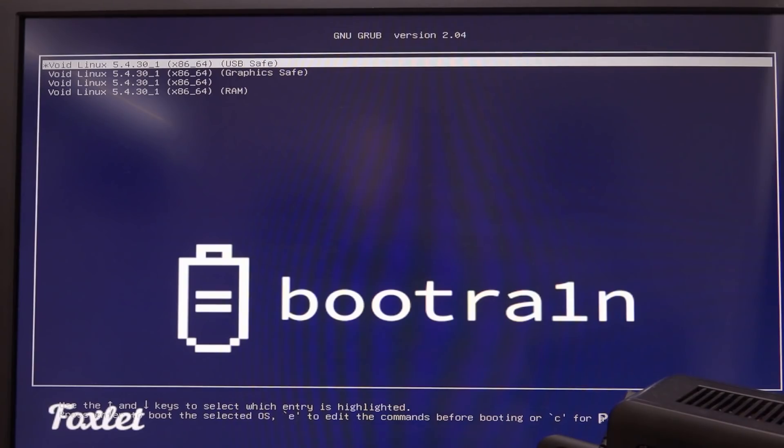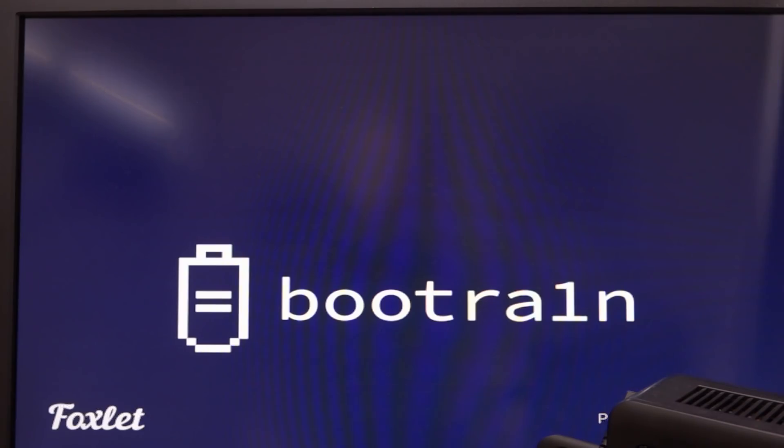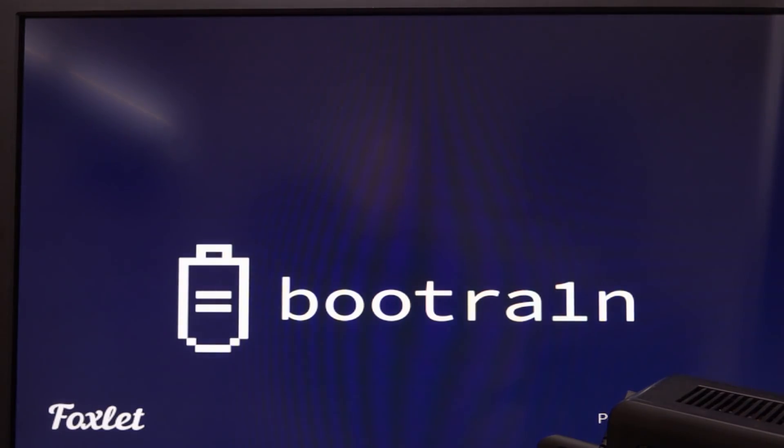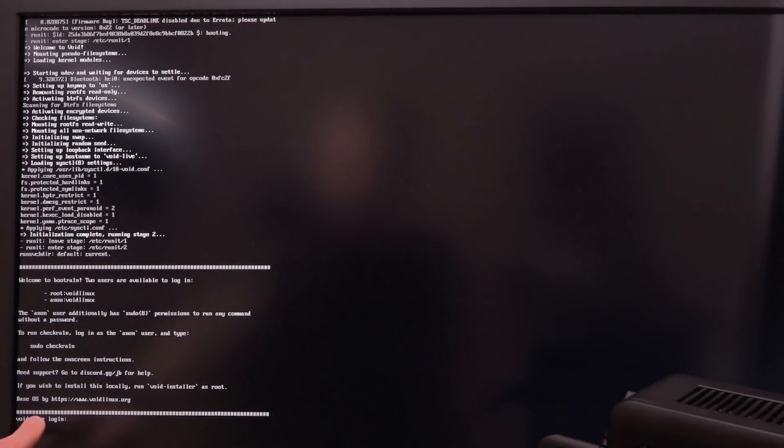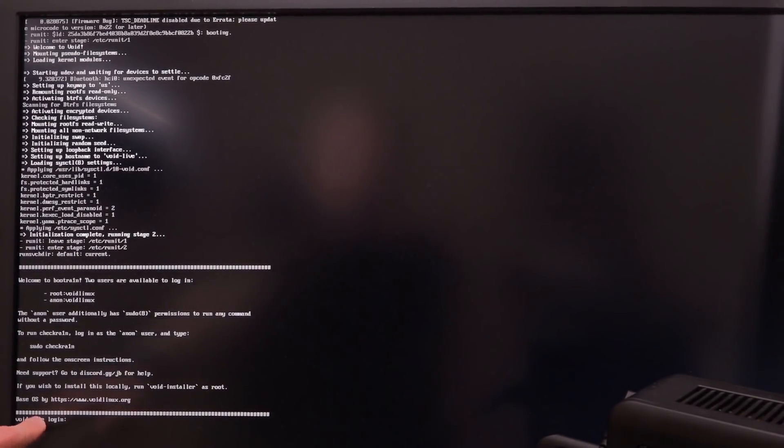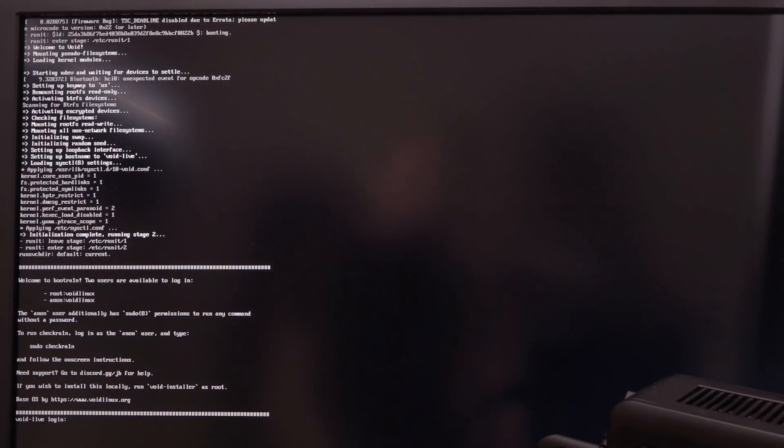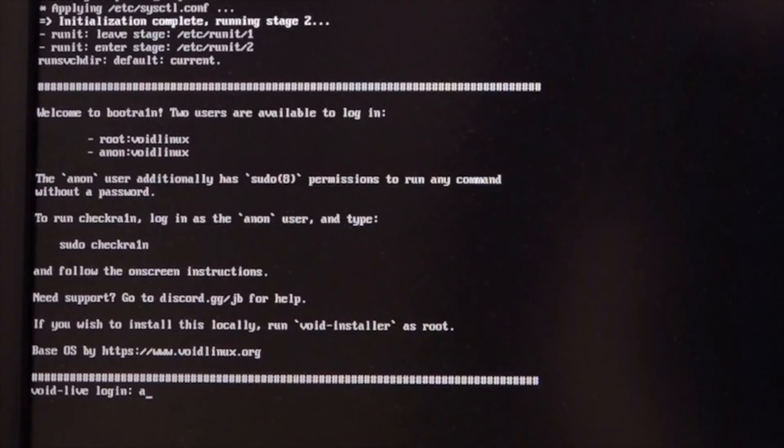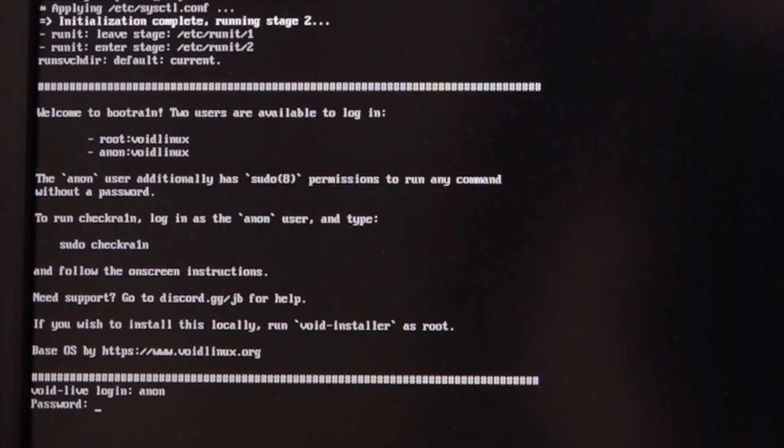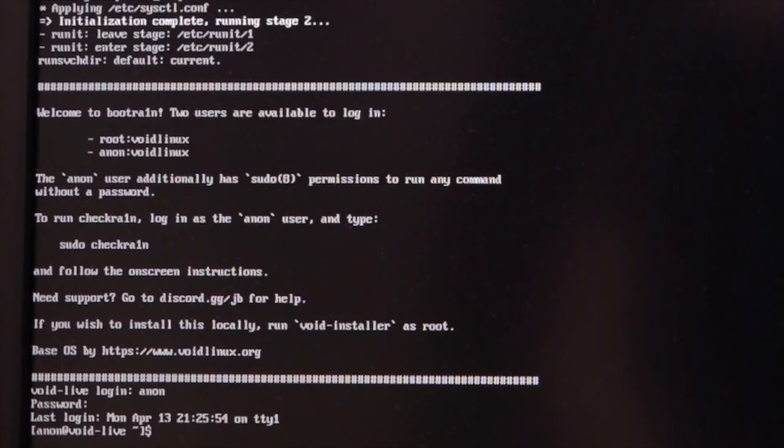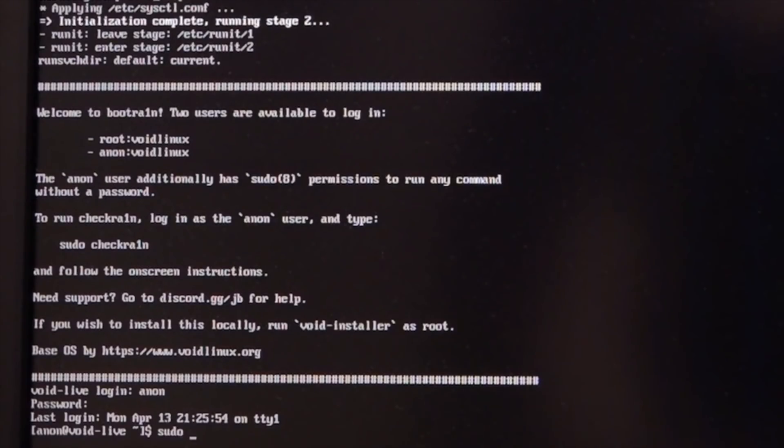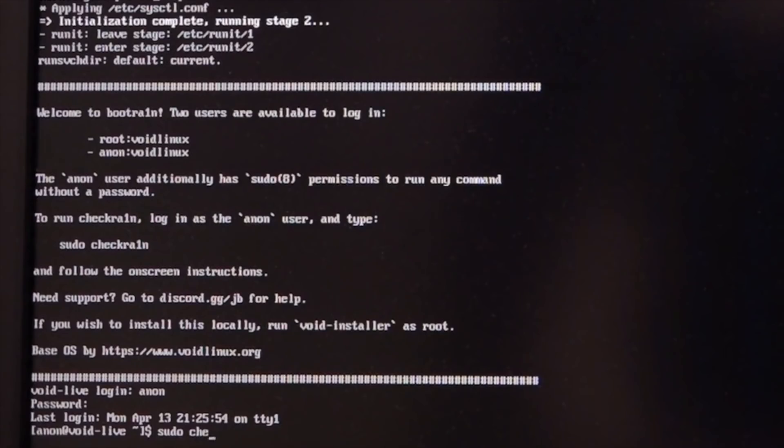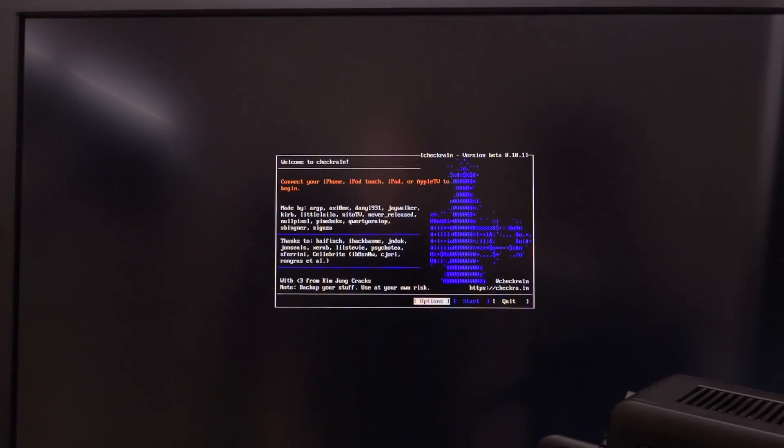You have a few different options. Once you are at this screen, I want you guys to select the top one, which is just USB safe. Go ahead and hit enter or return. And your computer will boot up into this specific Linux distribution here. And once you're at this point where it says void live login down below at the bottom, I want you to type in anon. So A-N-O-N, hit enter or return for the password. It's just void Linux. Once you do type that in, you will then have root access. And I want you guys to type in sudo, that's S-U-D-O space checkrain. So that's C-H-E-C-K-R-A-1-N. And then hit enter or return. And it will launch up checkrain.